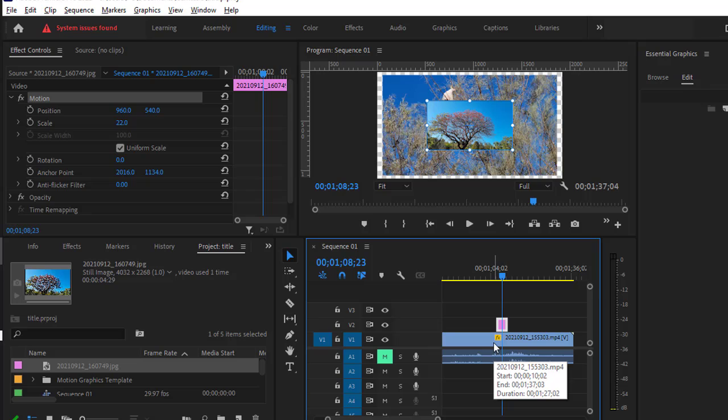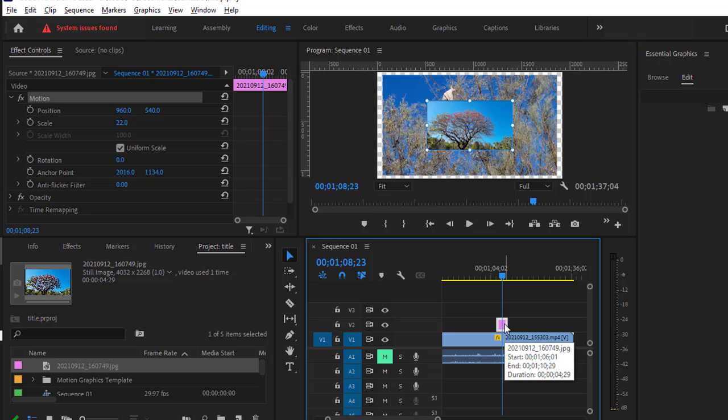Now there are two ways in which you can animate or move this image. First one is by using the transitions, and the other is by using the keyframes. Using the transition is the simplest way, so let's see how to do this.